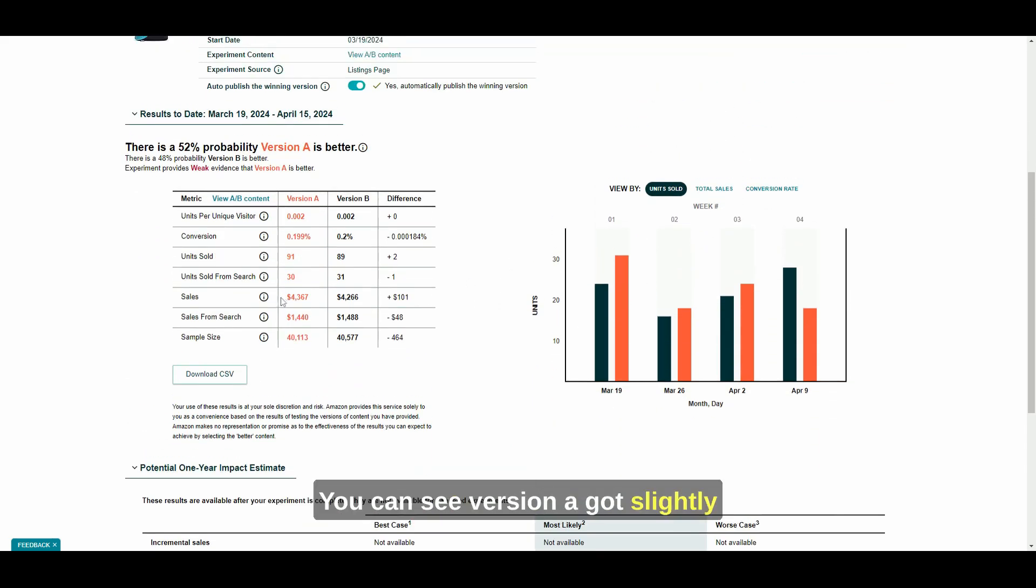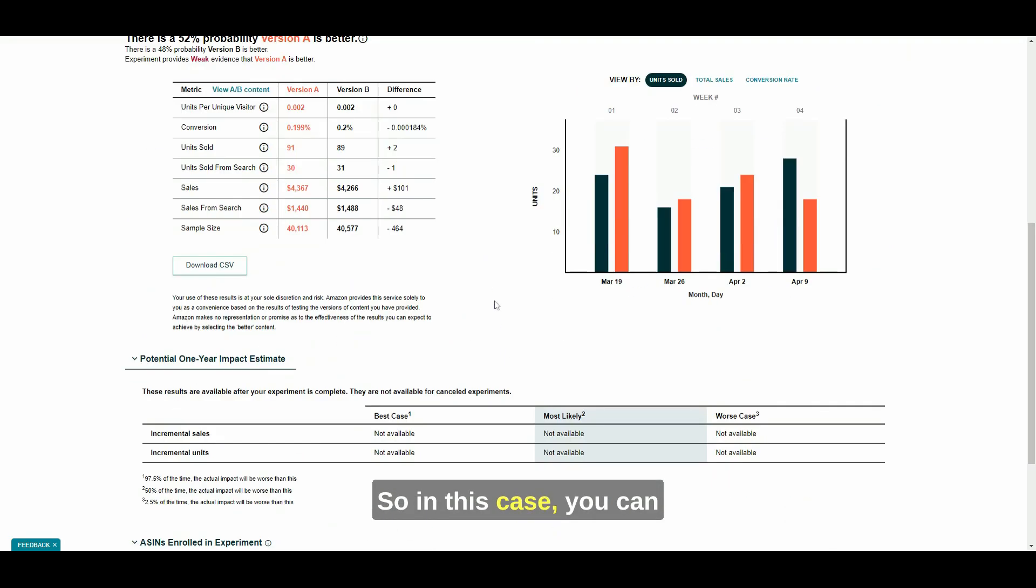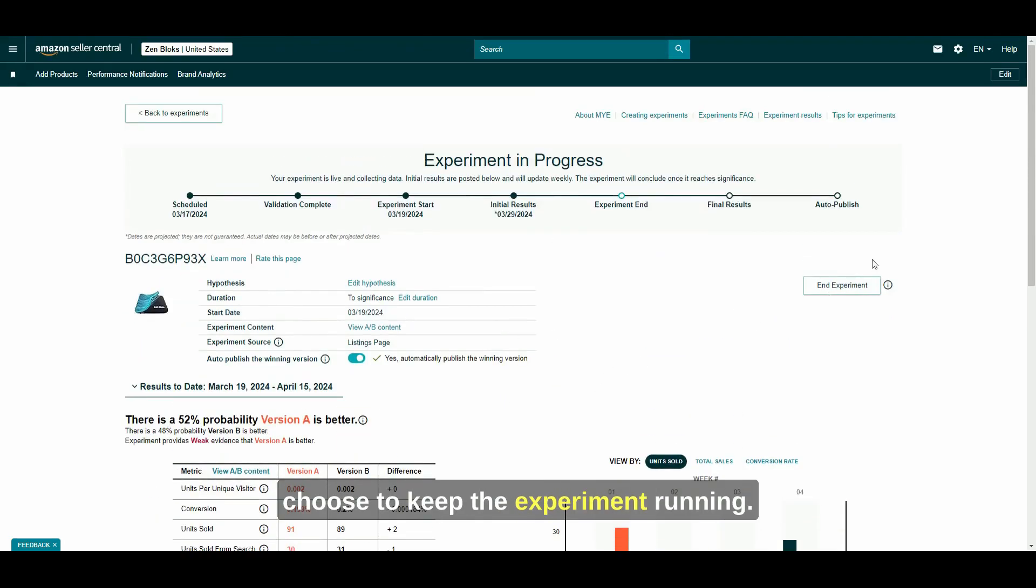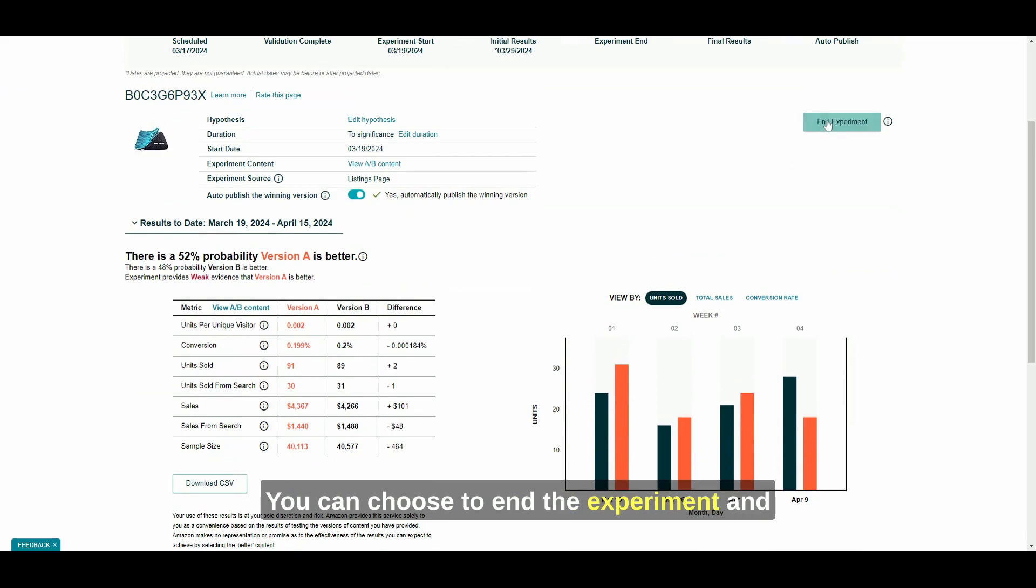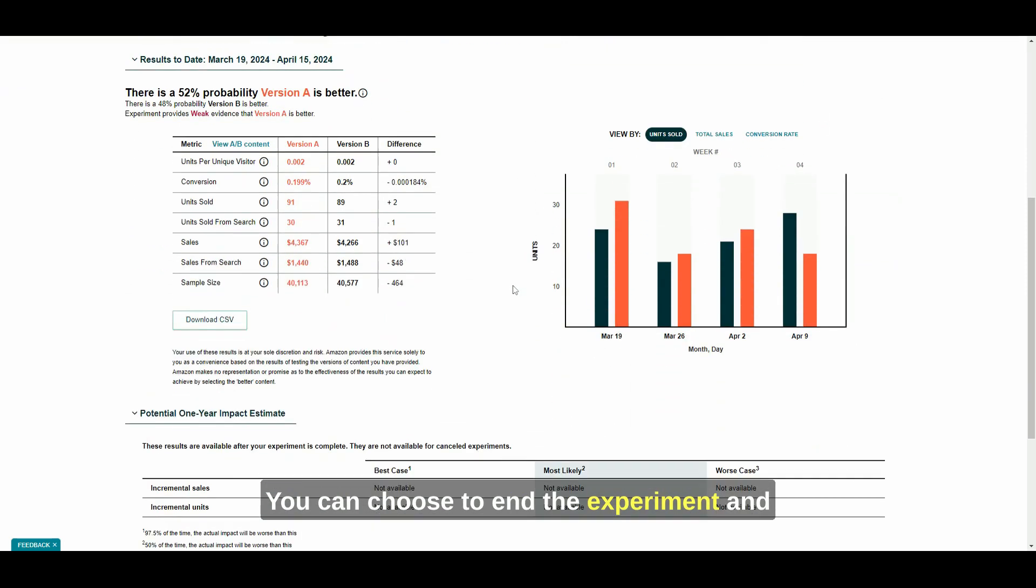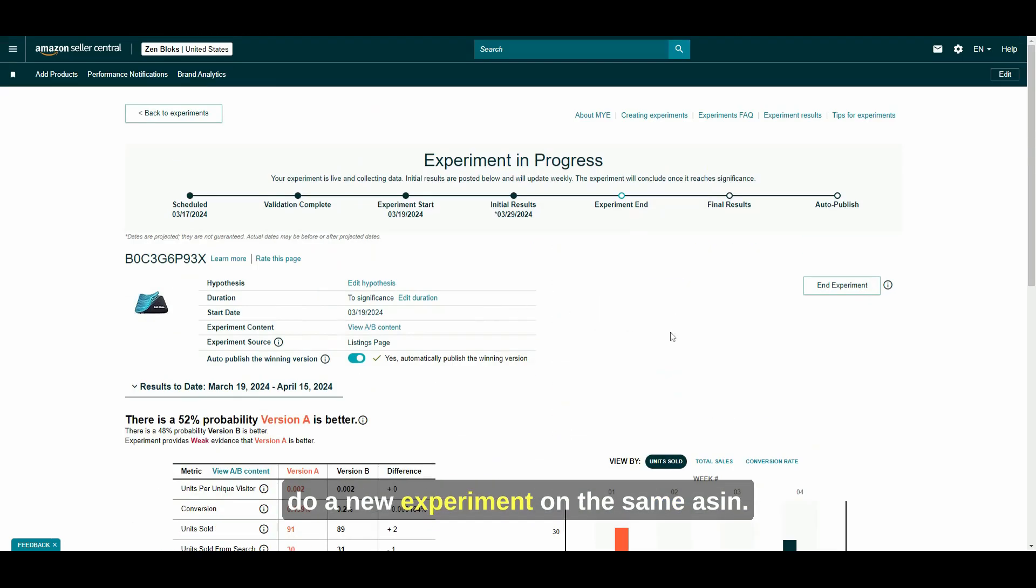For this experiment, there is weak evidence that version A is better, therefore not enough to declare a winner. You can see version A got slightly more sales than version B, about $100, not a big difference, two units sold. So in this case, you can choose to keep the experiment running.